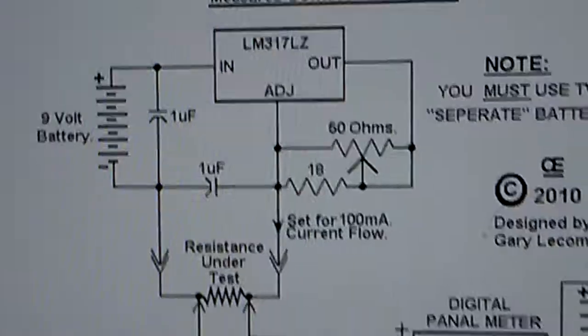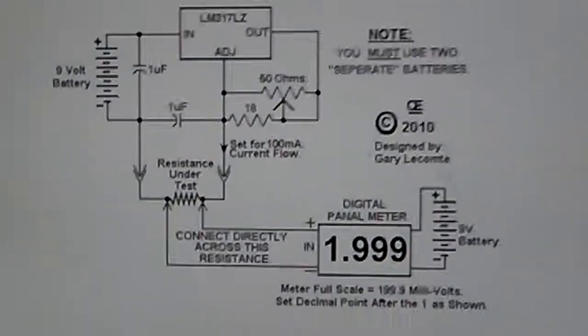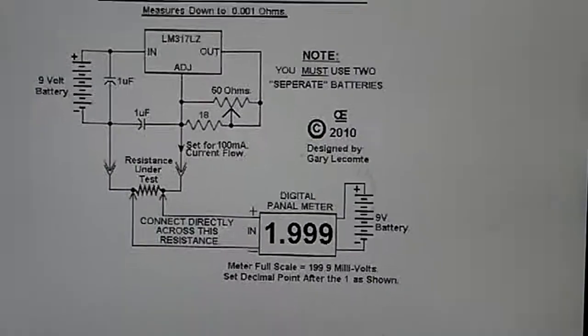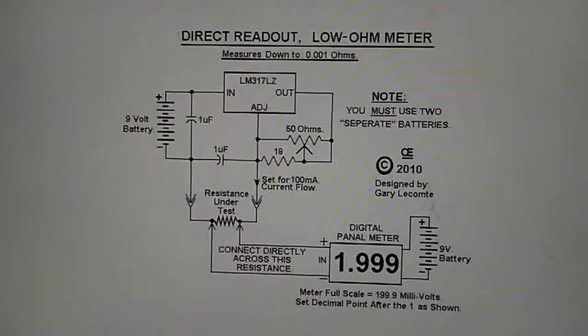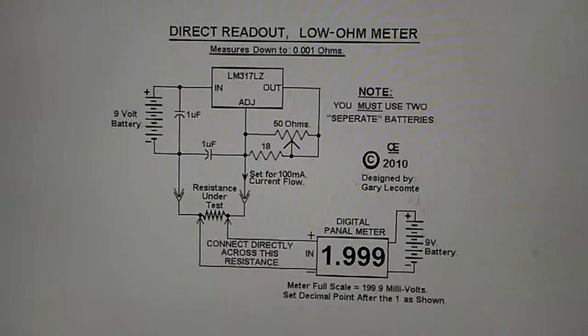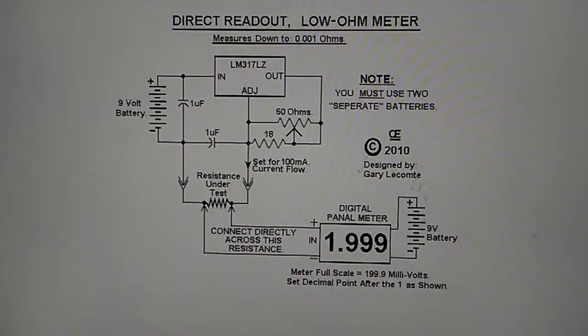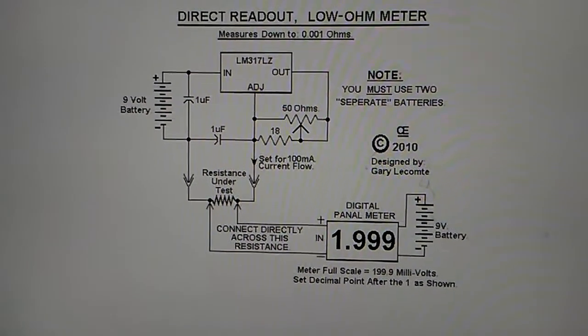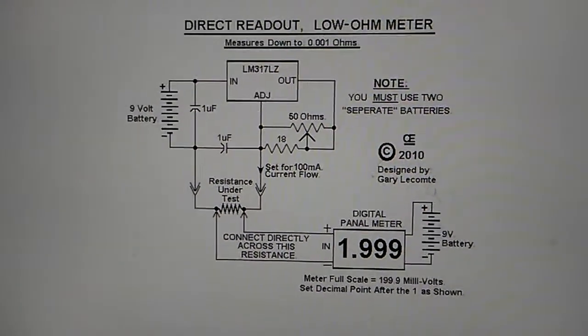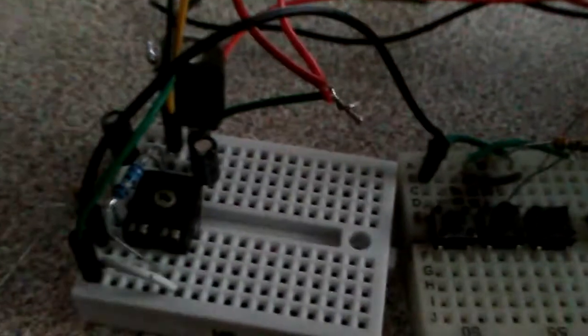Very well, here is the schematic that you can use to design this project. This is a really high precision simple milliohmmeter. The potentiometer is for zero point alignment.